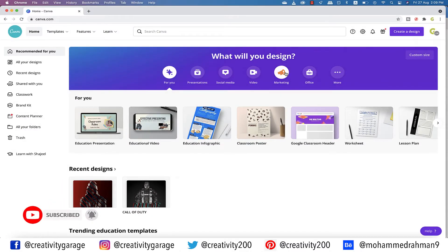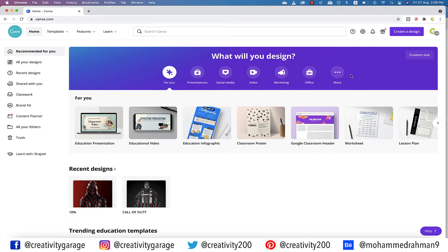In this video, we're going to learn to create a game poster on Canva, so let's get started.